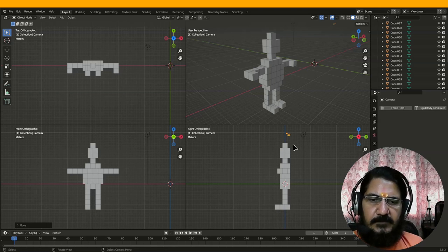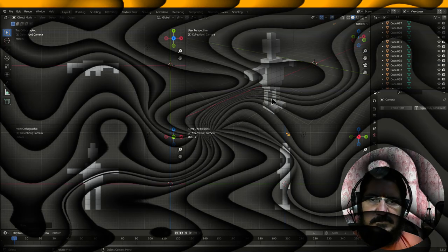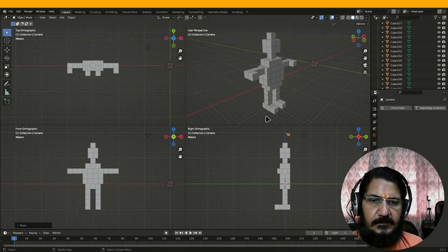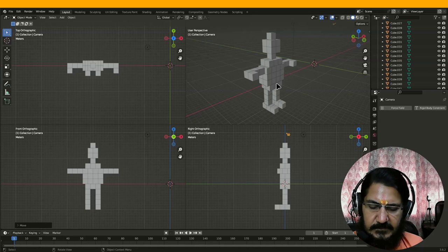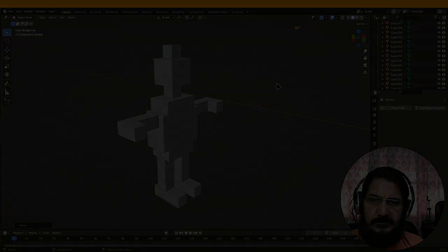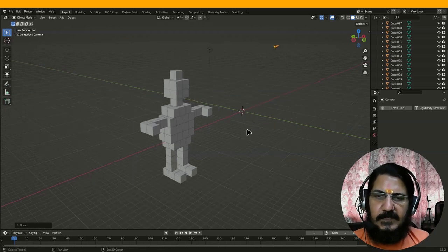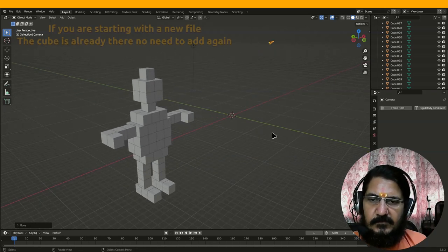Once you have done, you can continue further ahead and see my demonstration on doing this. So now I will demonstrate how to make this robot with the cube object. Let me come out of the quad view mode and here we will start with one cube object.